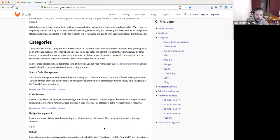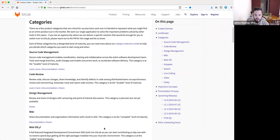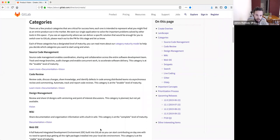The first category is source code management, which covers the permissions, controls, and policies around Git repositories themselves — the repositories interface, branches, protected branches, forking, and all those kinds of controls. On top of that is the code review category, which is where the code review process happens. There's lots of discussion, and a lot of time is spent in this part of the application by software engineers and developers.